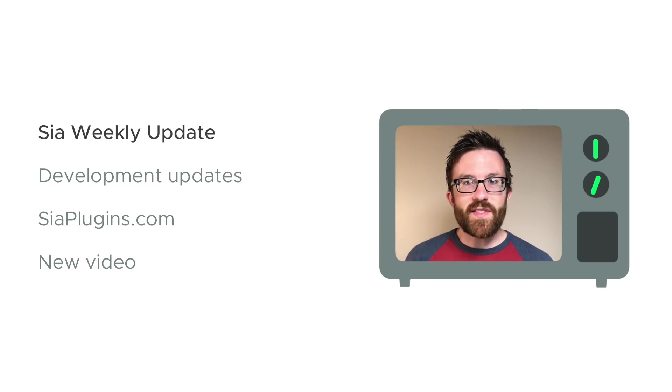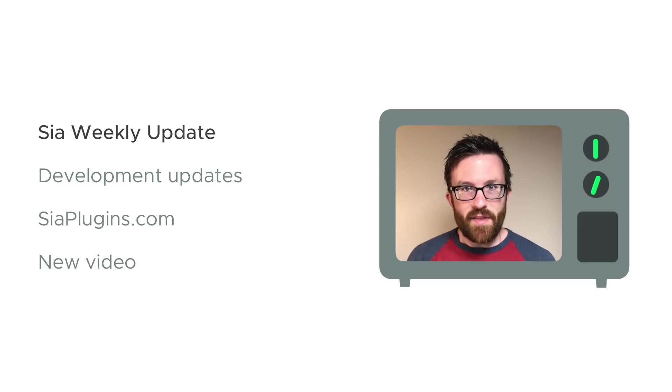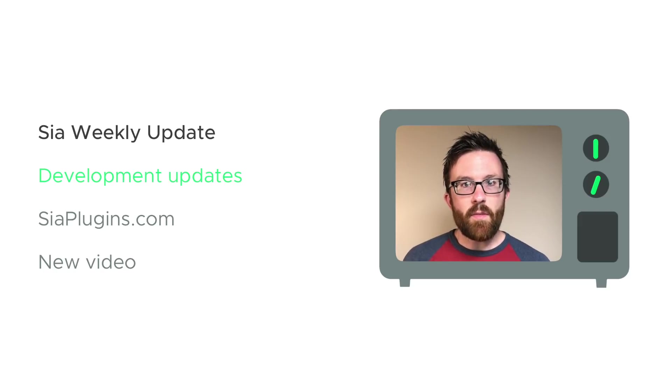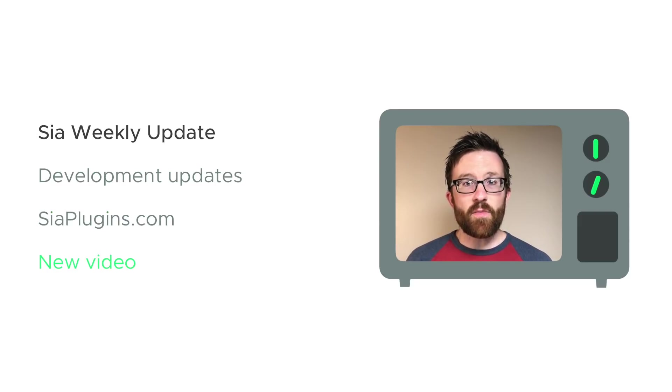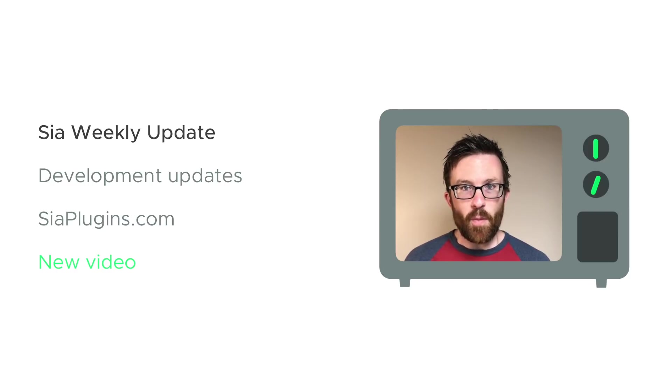Hey everyone, we're back with the SIA weekly update. This time we've got development updates, something very cool called SIA plugins, and a brand new video from the community about the SIA storage platform.